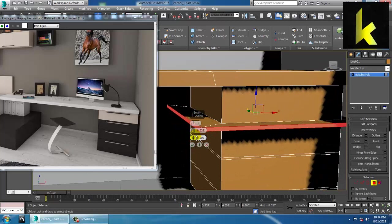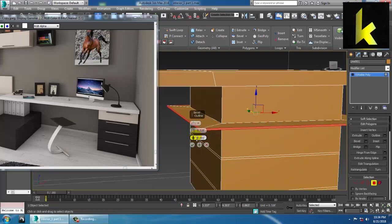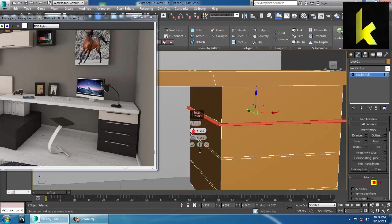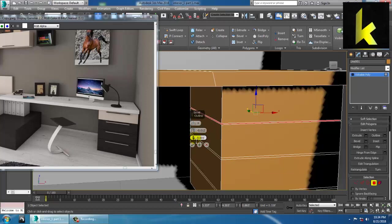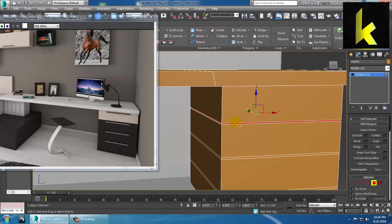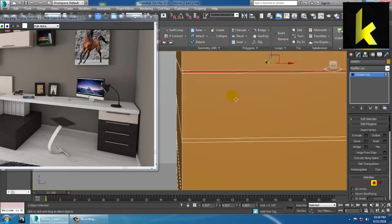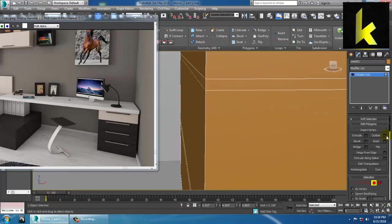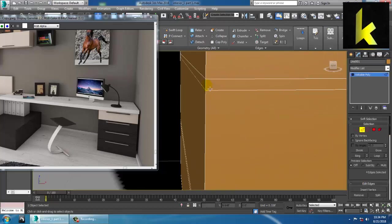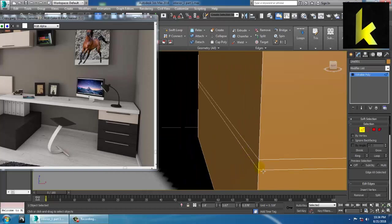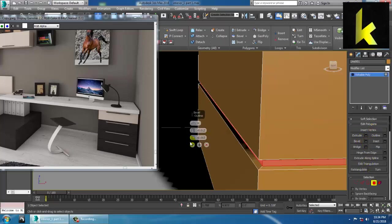Now go into the Bevel option and make it by Local Normal. Reduce this and say OK. Same thing we'll follow over here — ring it, press Ctrl, use the Bevel option and click OK.